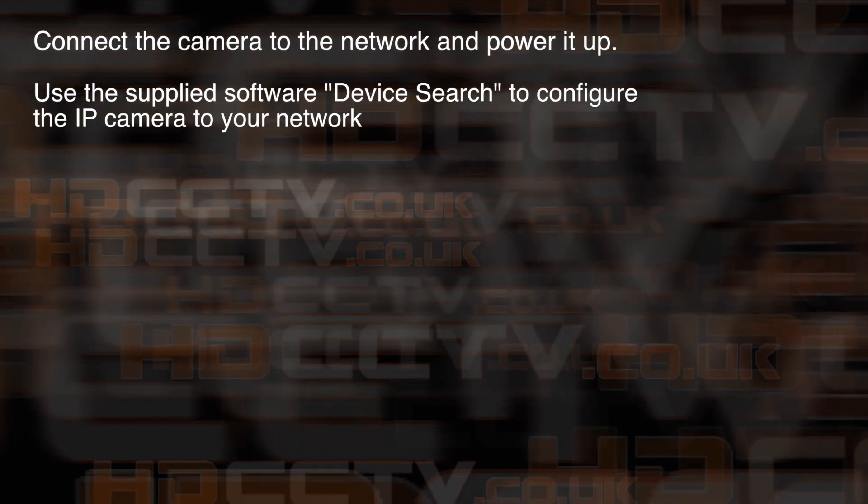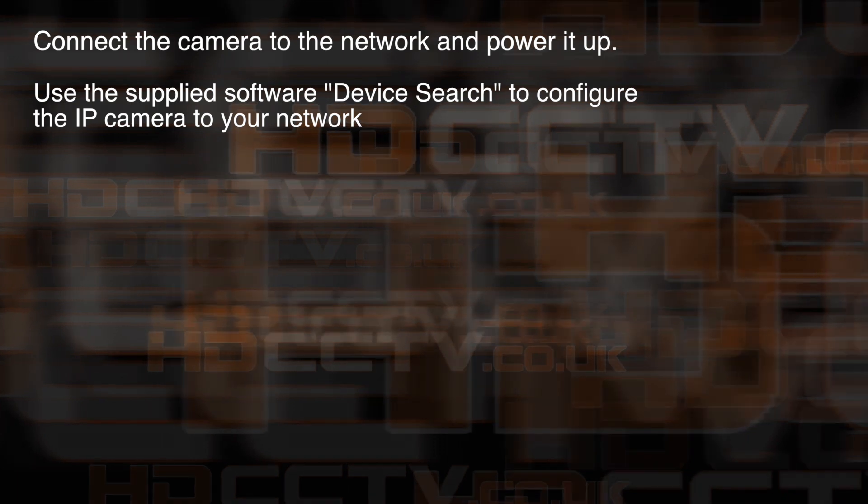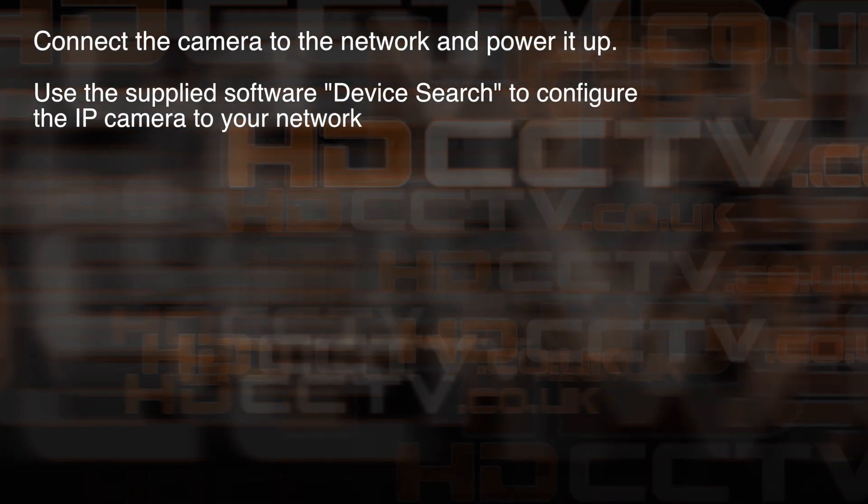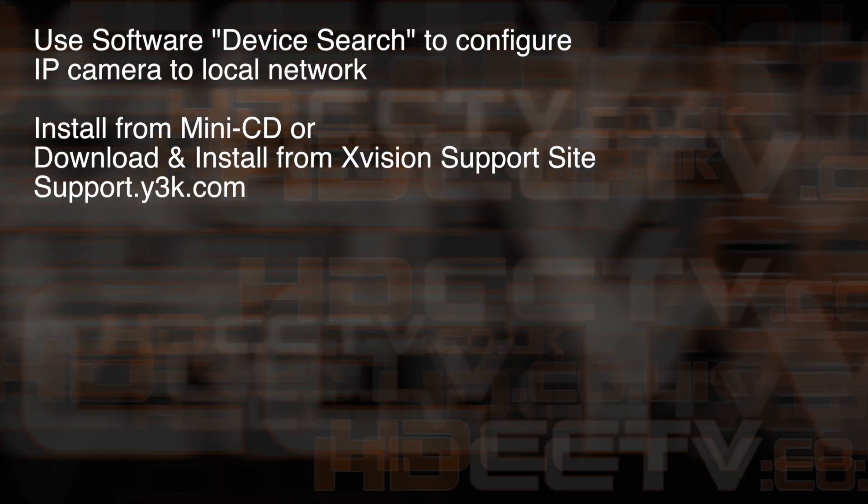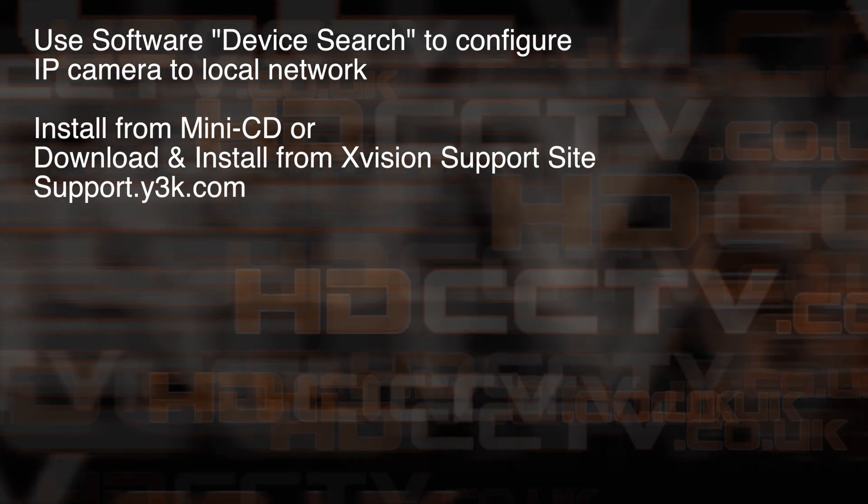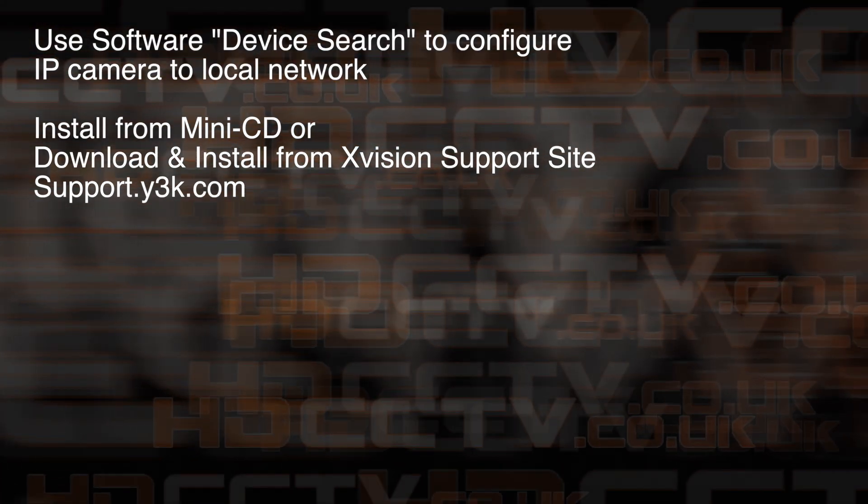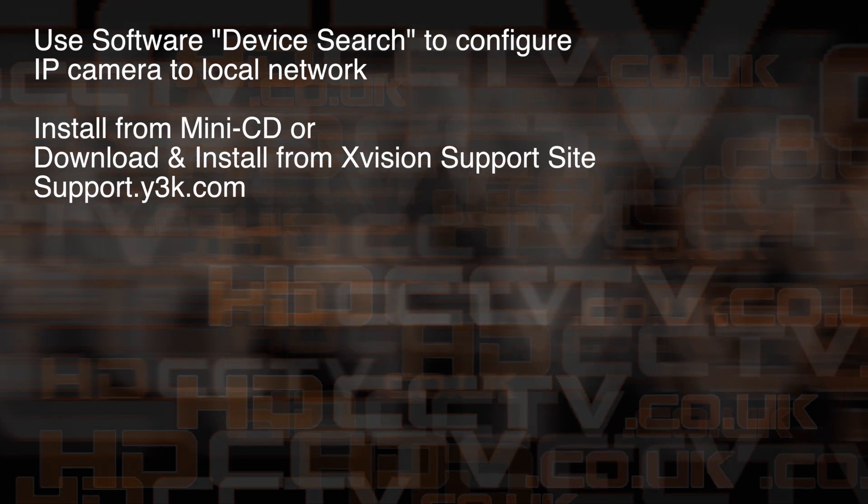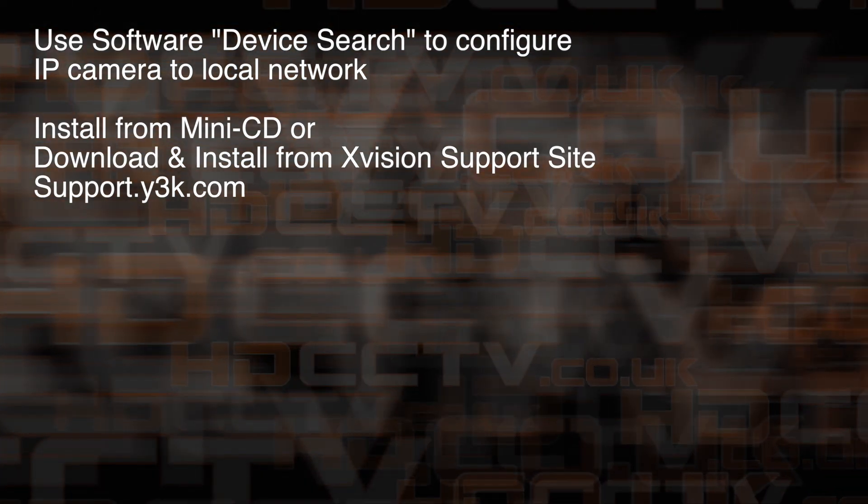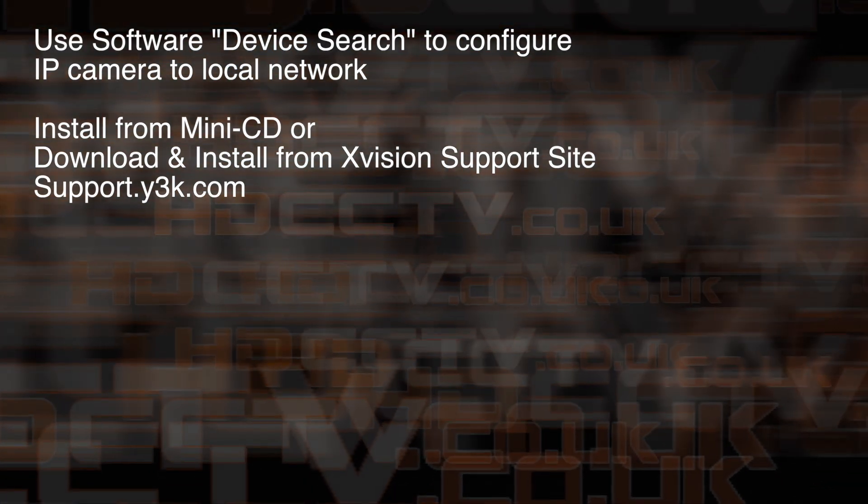First of all, we need to configure the IP camera to the local network using the supplied software search tool. The software comes on a mini CD. Now if you don't have an optical disk drive on your laptop or computer, you can download the search tool directly from the manufacturer support site. I'll put a link to it below.